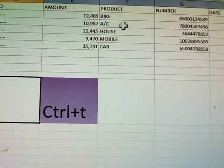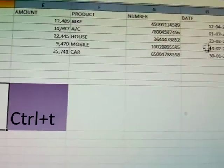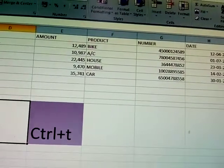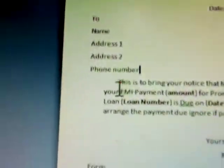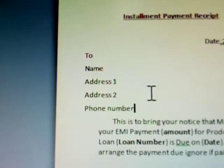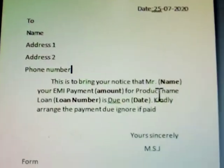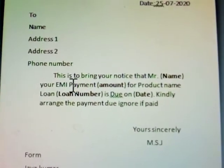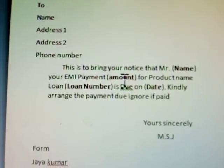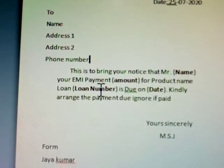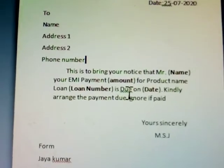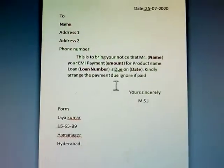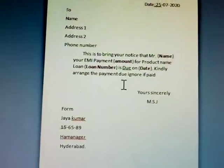The Excel sheet contains product names, date, and payment due date. The fields are: name, address 1, address 2, phone number, person name, EMI payment amount, loan number, and due date. This receipt will be sent to the 5 members.